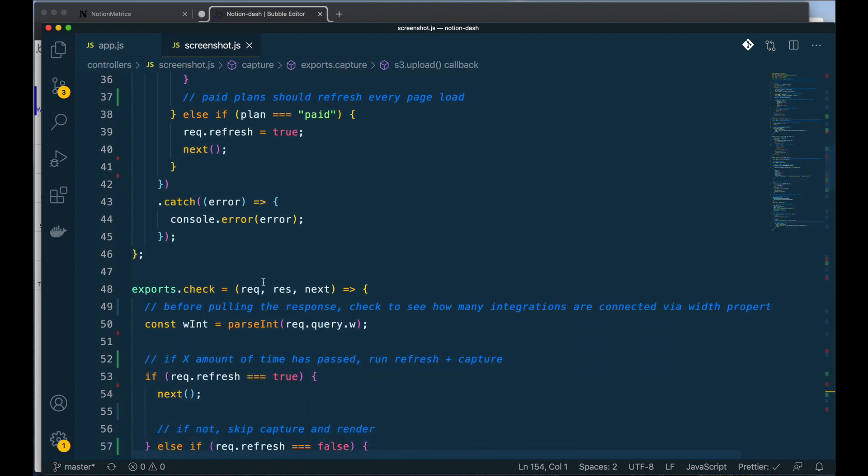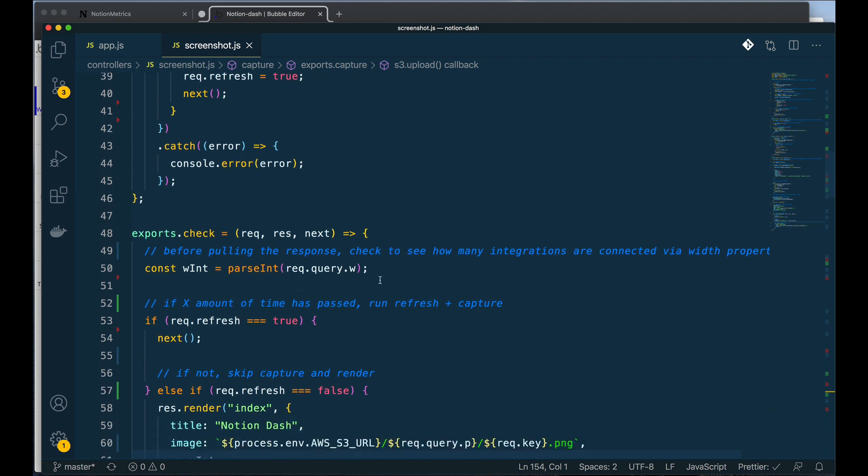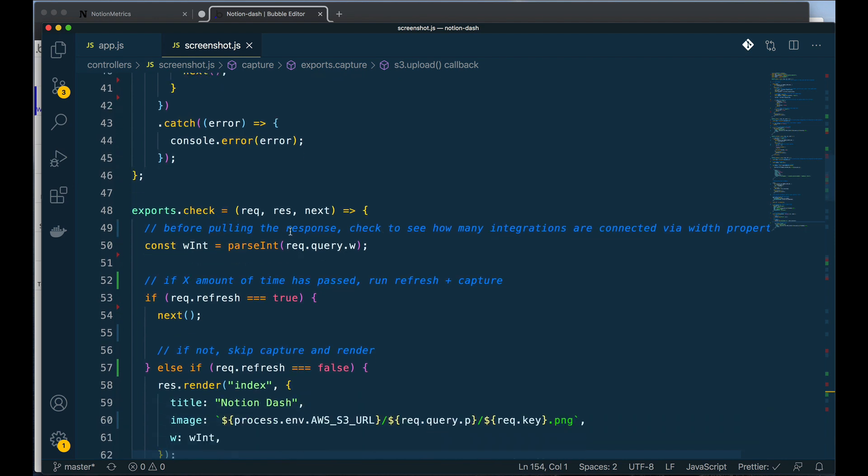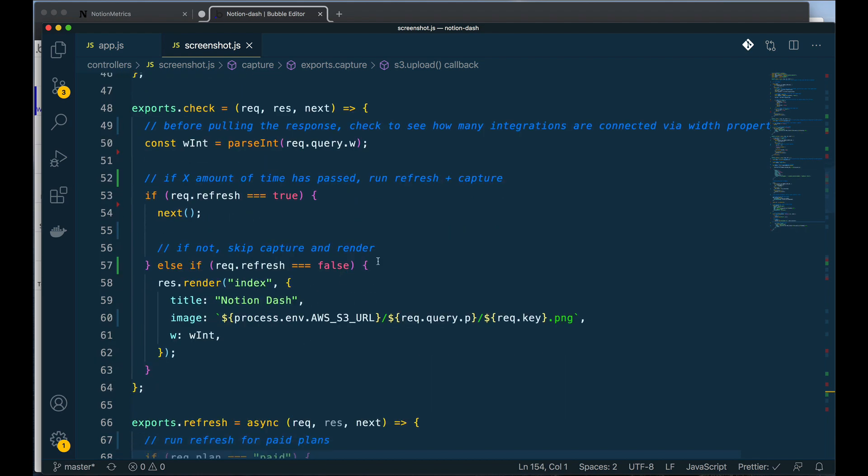Okay, so now getting on to the check function. This is a pretty simple one. All I need to do is I need to figure out how many integrations are connected from the user side. And then if the refresh is set to true, I'm going to hit next. If not, I'm going to send something back to the user.